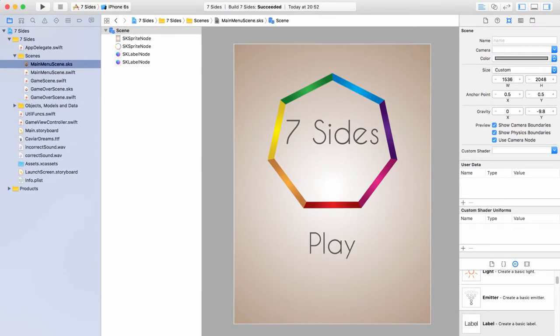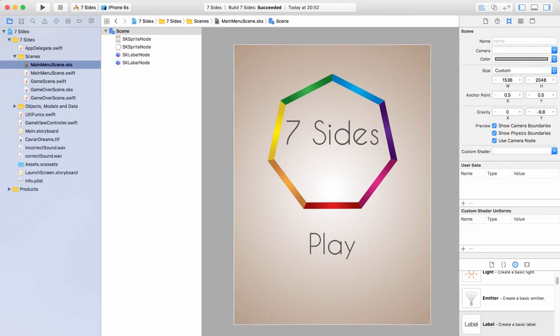We need a few more labels for the instructions on how to play. Instructions are easy to forget, but if you don't have them that first impression will be confusion rather than fun — and that's not a good thing. Having instructions somewhere obvious can make all the difference between someone playing your game ten times and someone playing once and never coming back. I personally like instructions on the main menu, not hidden in a separate scene.